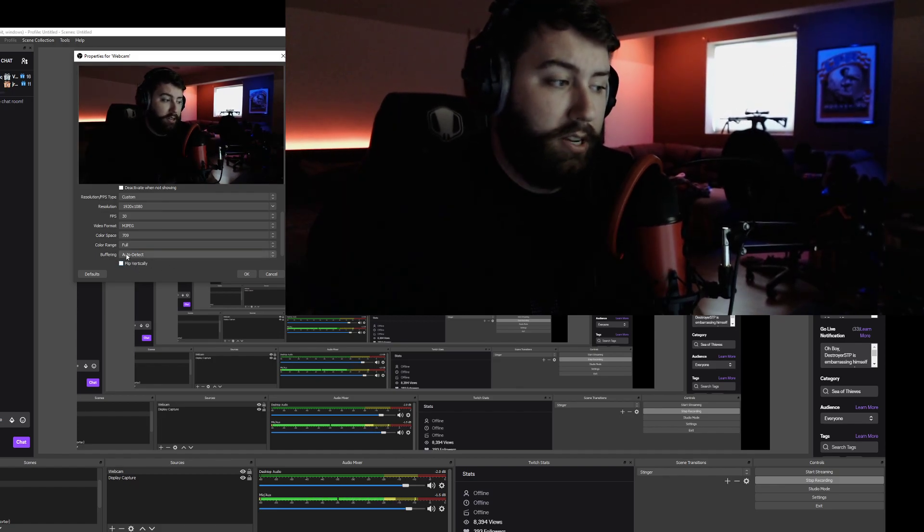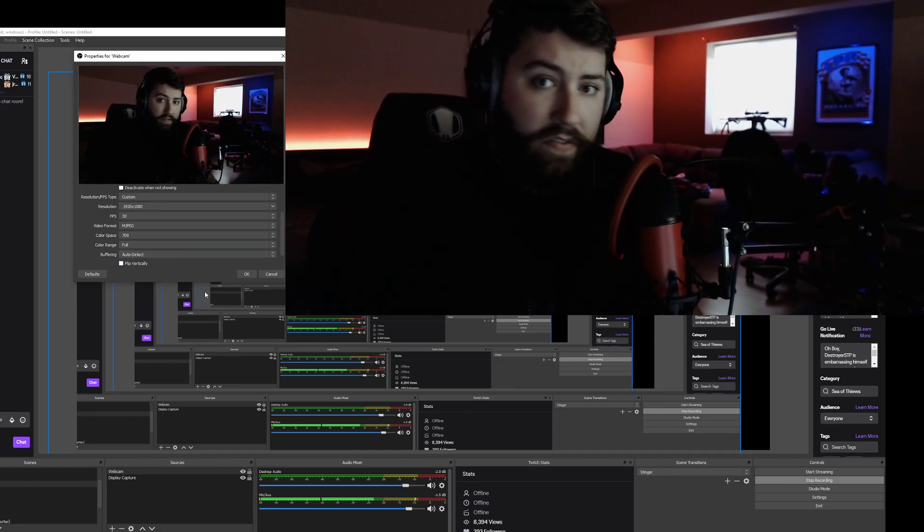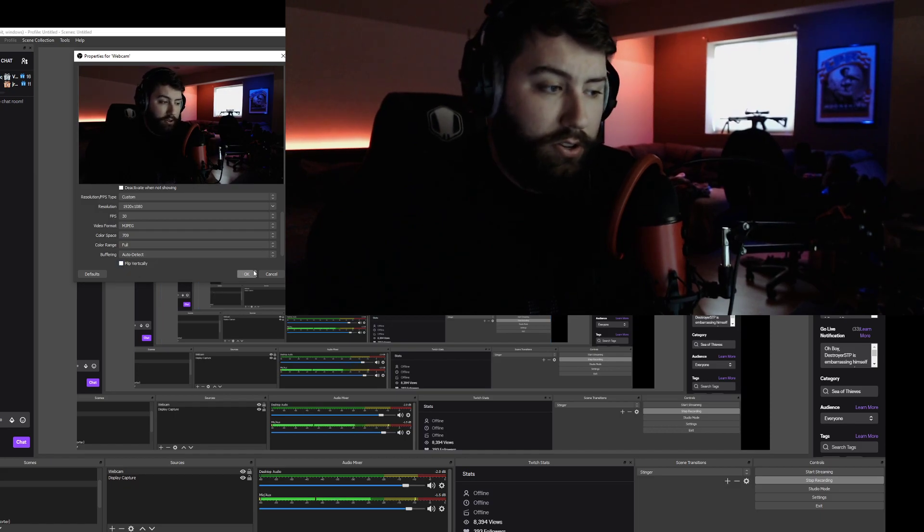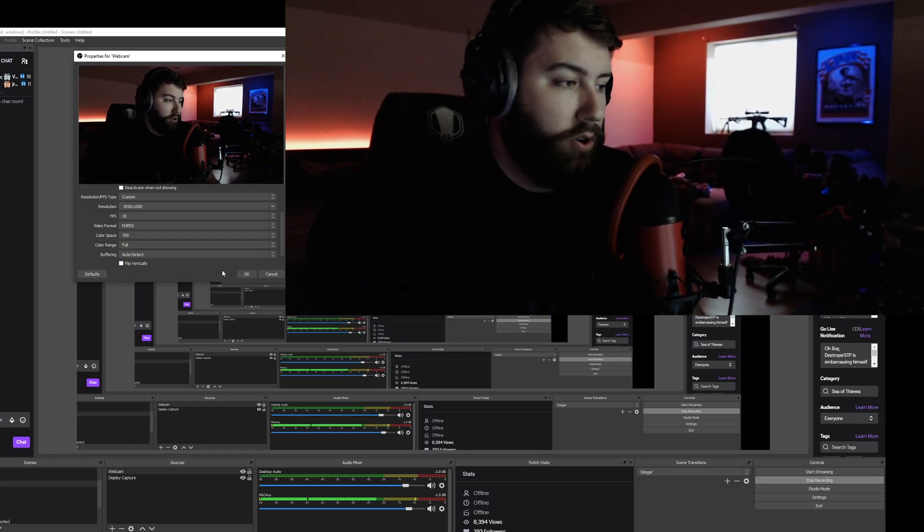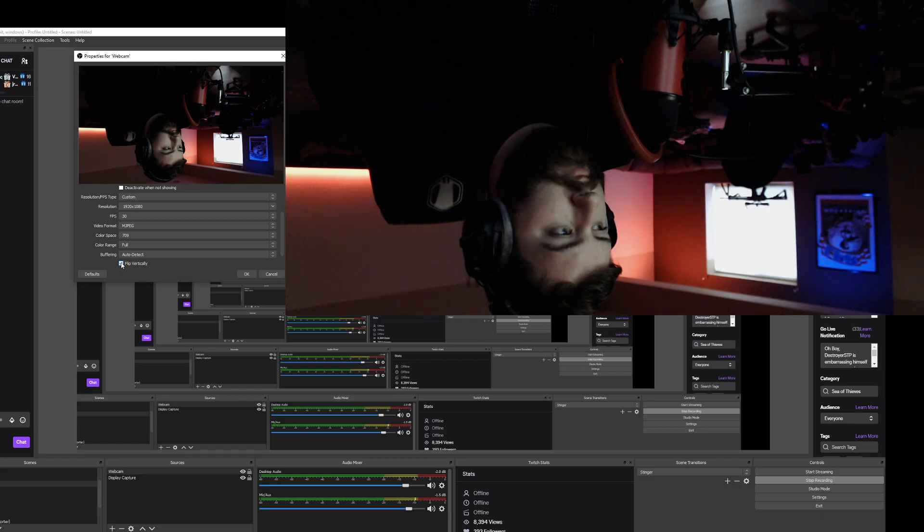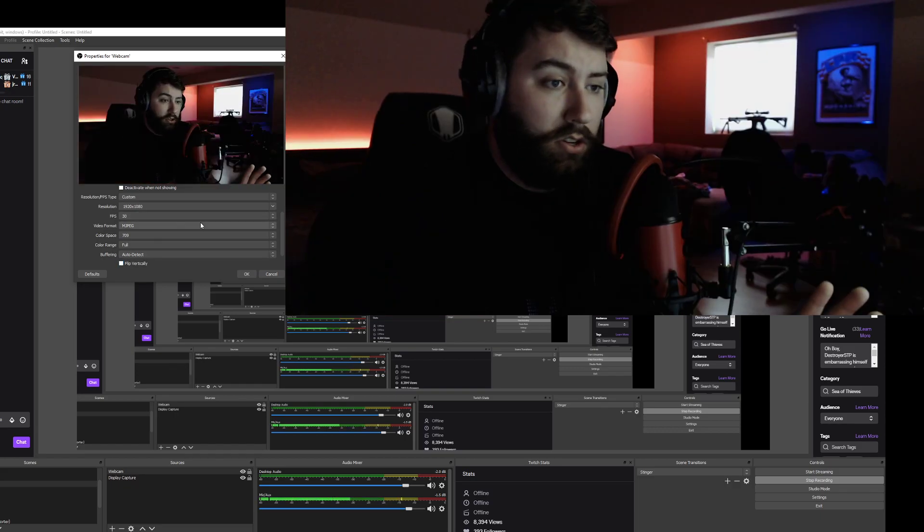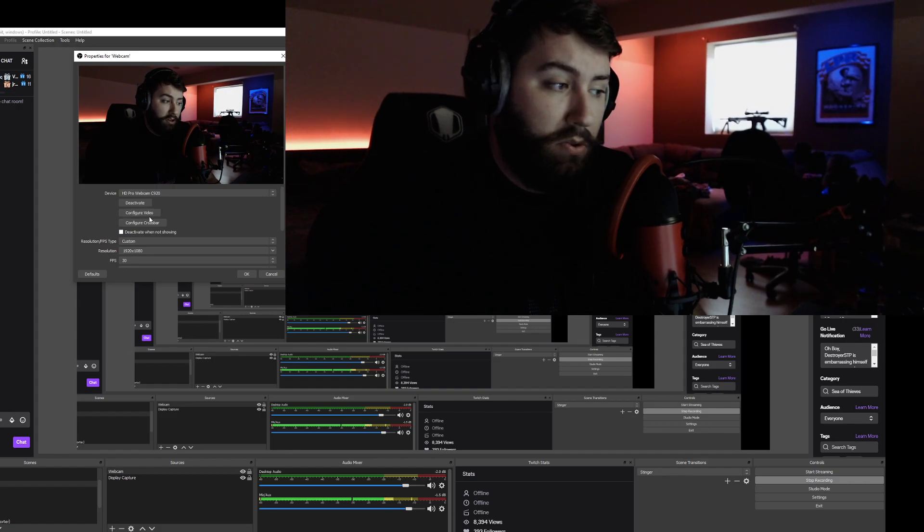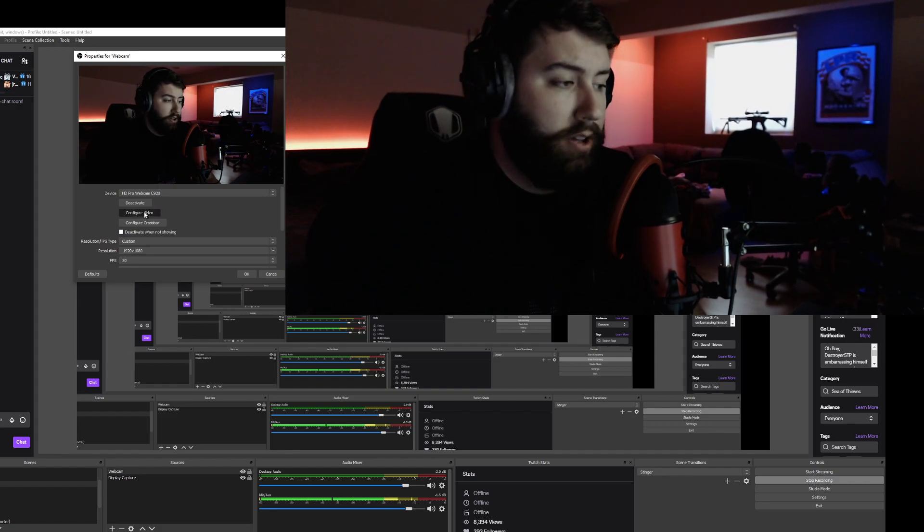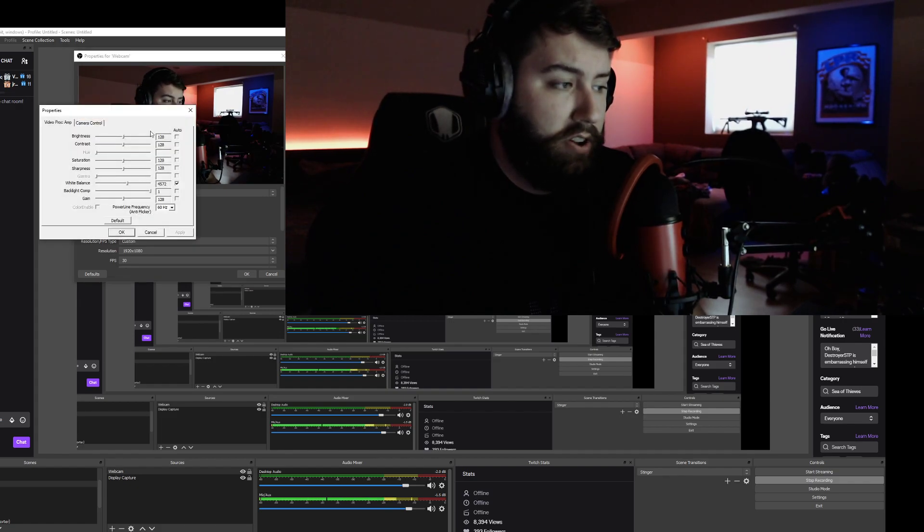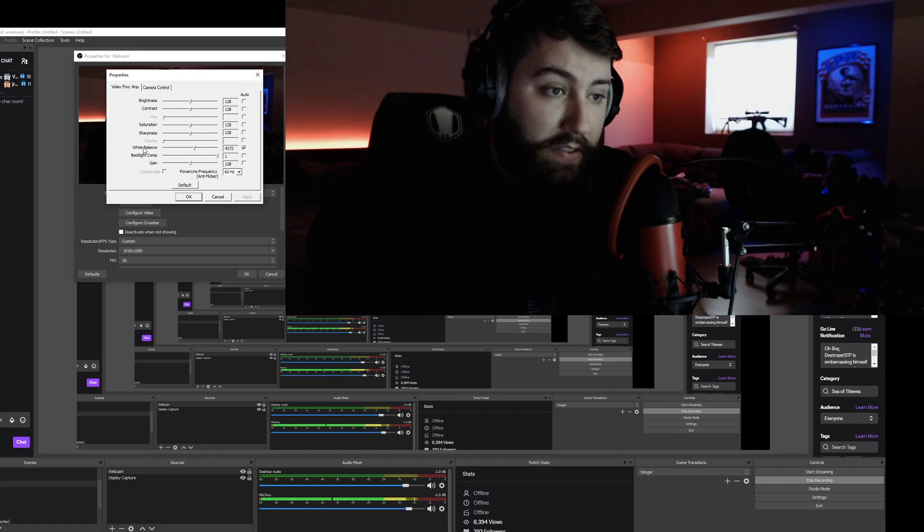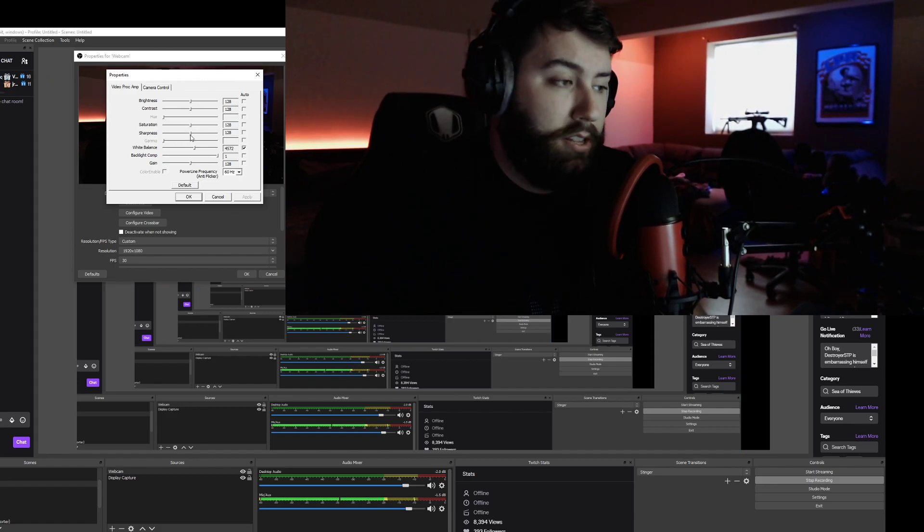Okay. You're not going to mess with any other settings. Buffers on auto detect. You're not going to flip it vertically. If you do, it looks stupid. It's upside down. So you don't want to do that. So once those settings are there, you're going to scroll up. And the only thing you need to worry about is configure video here. So we're going to click on configure video and you definitely want to see this next to your webcam so you can see the changes.